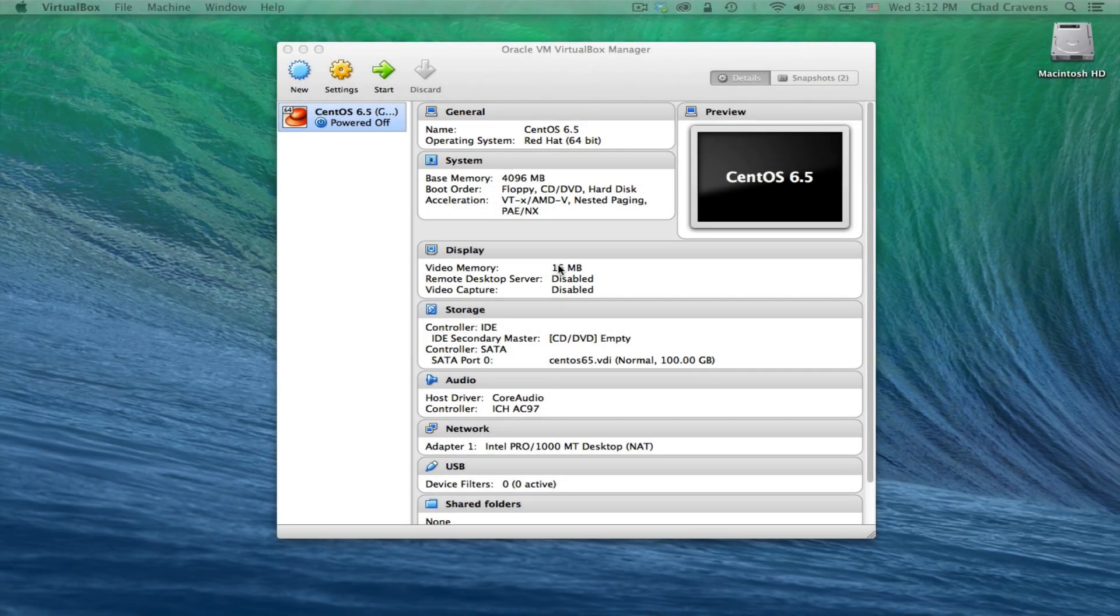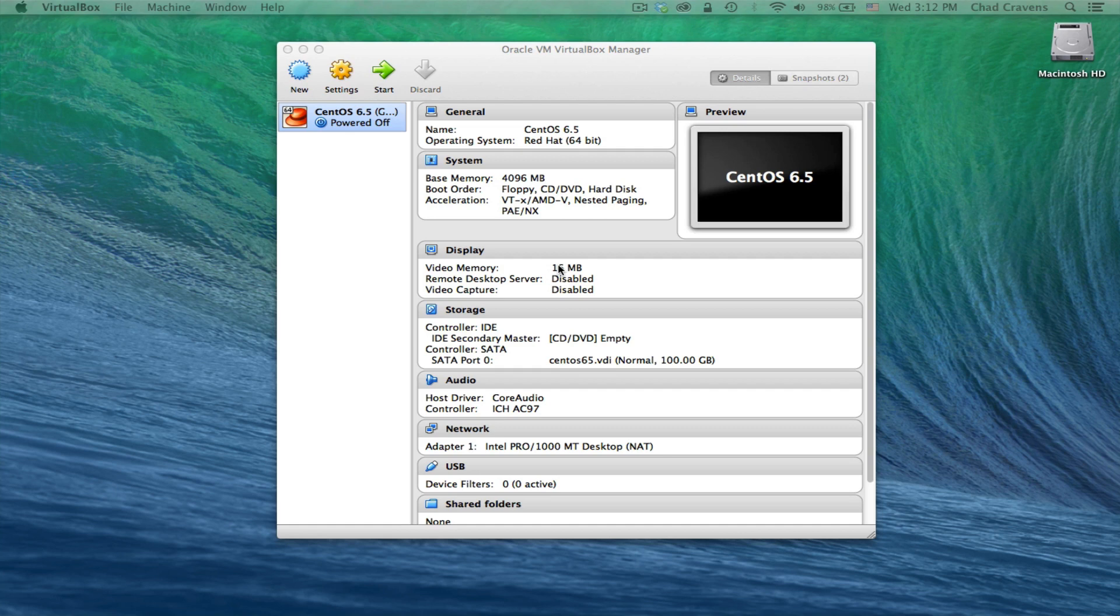Hey, what's up guys? This is Chad. This is another screencast with Open Source Systems, screencast 004. This is a continuation of 001, 02, and 03.